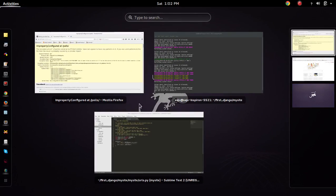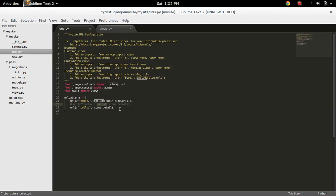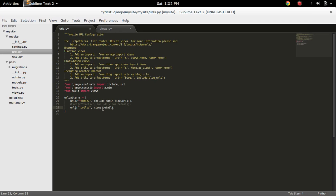So remove that. If you replace that with like this, this means if the URL ends with poles, invoke the method detail.